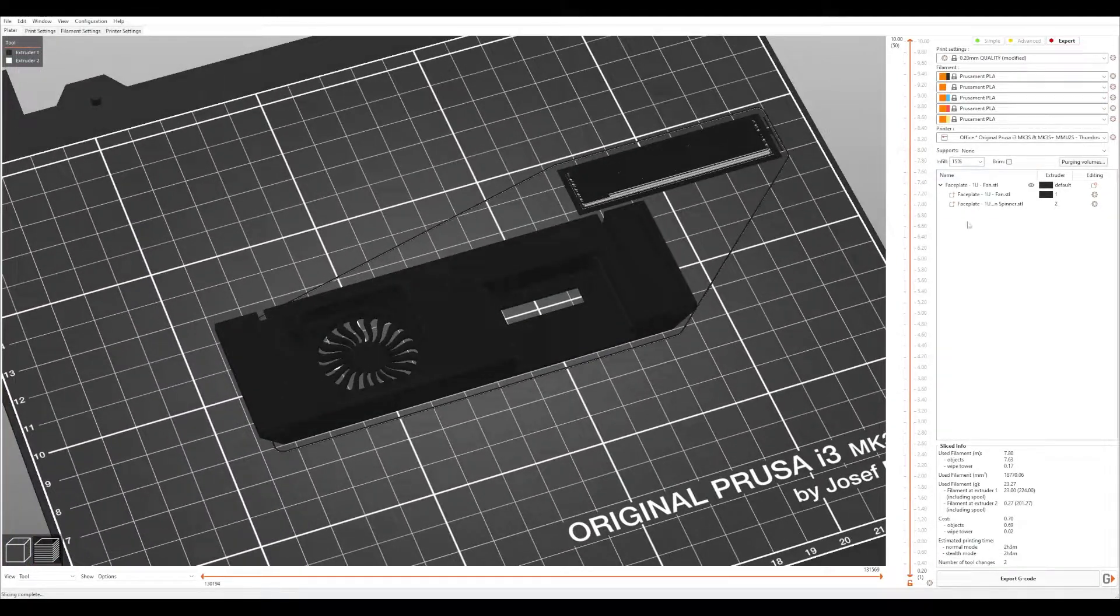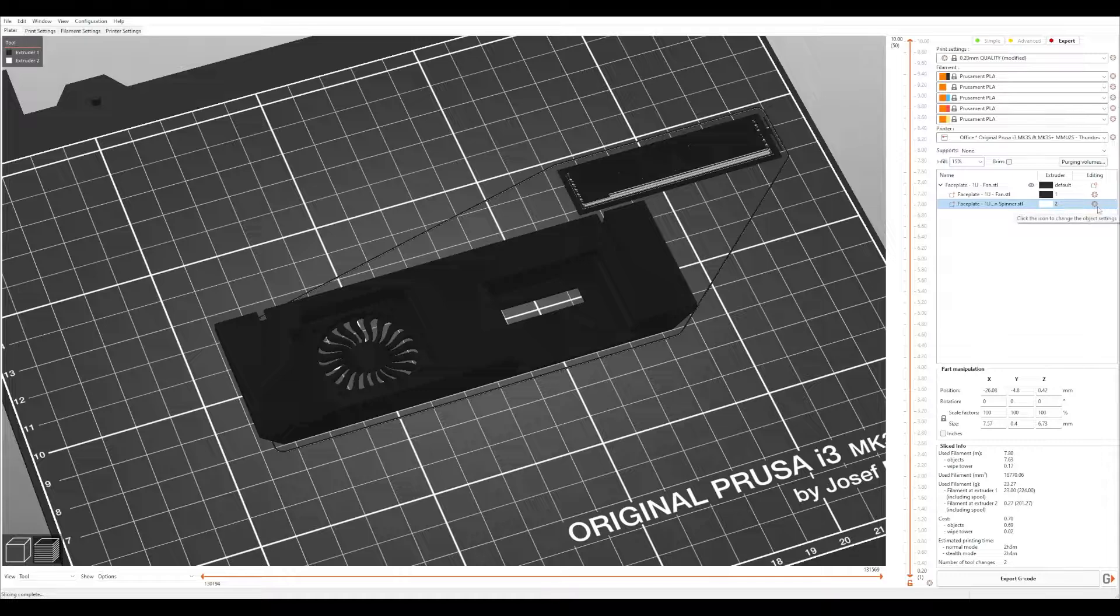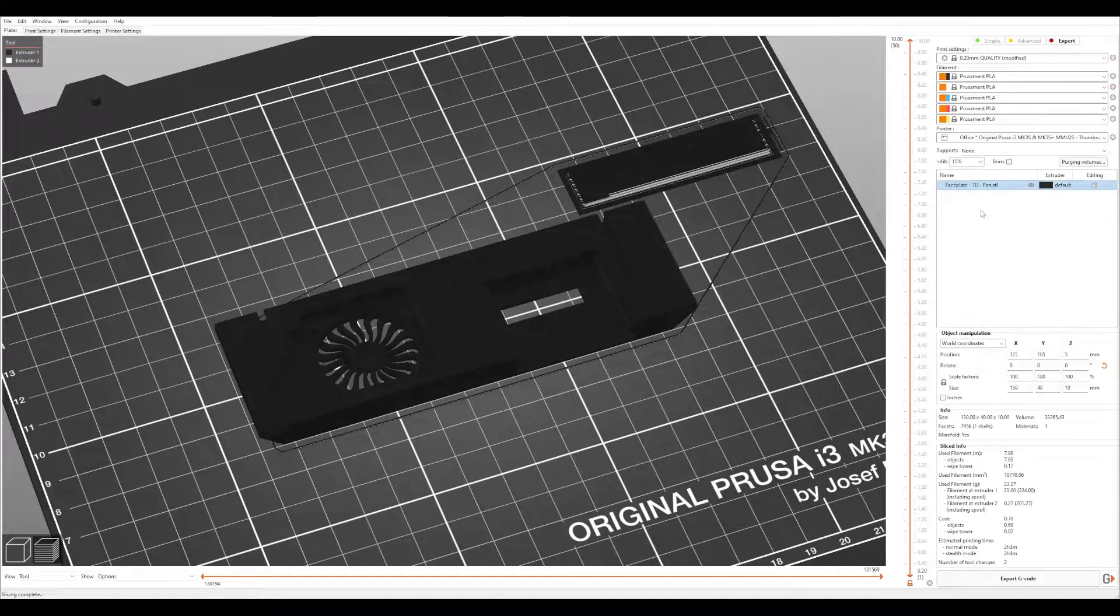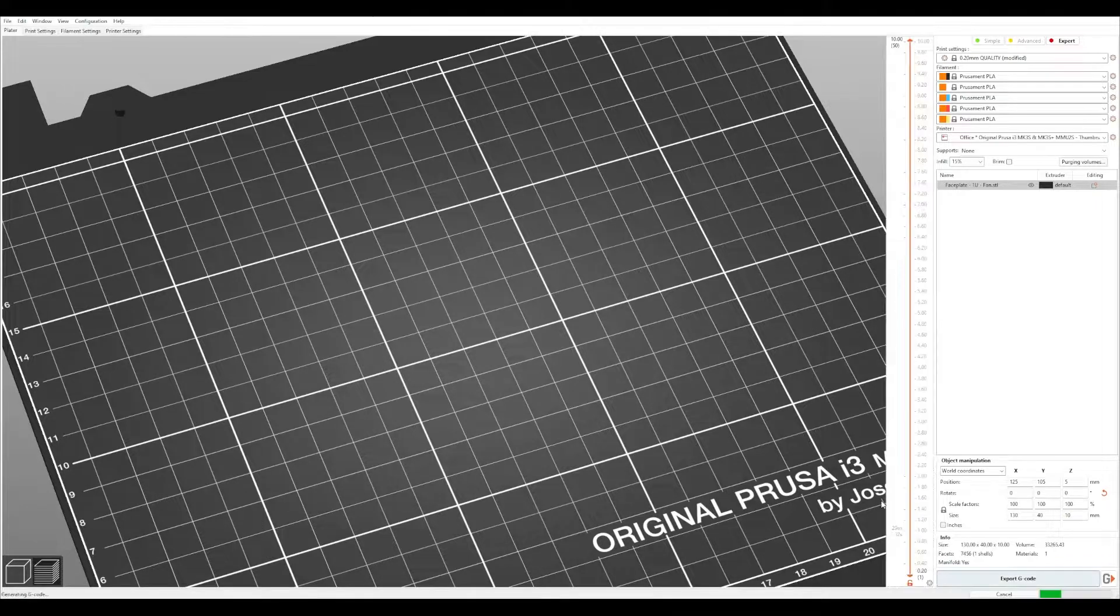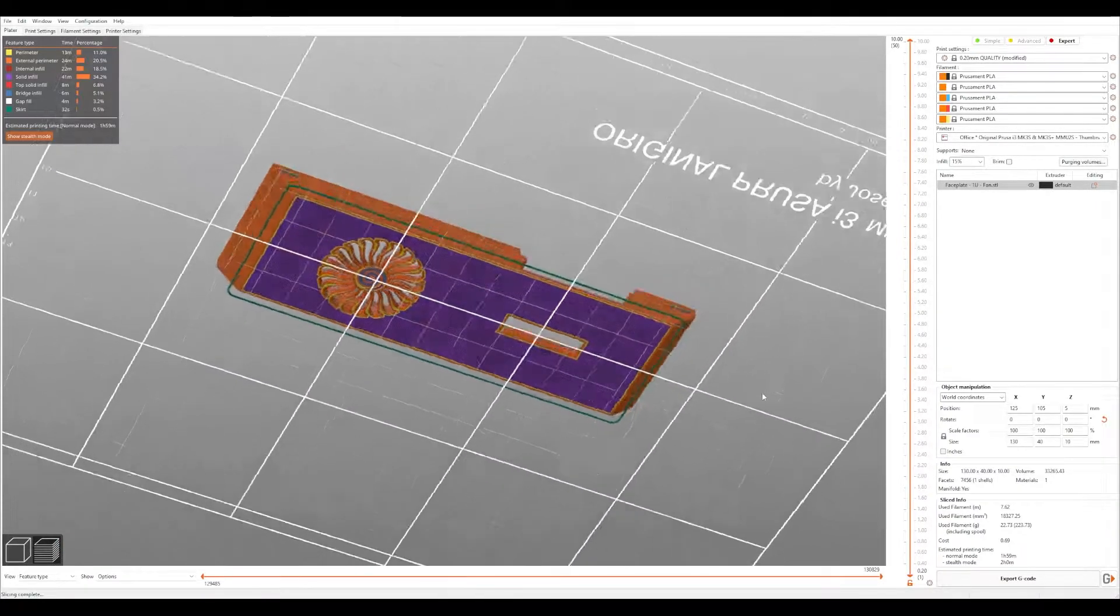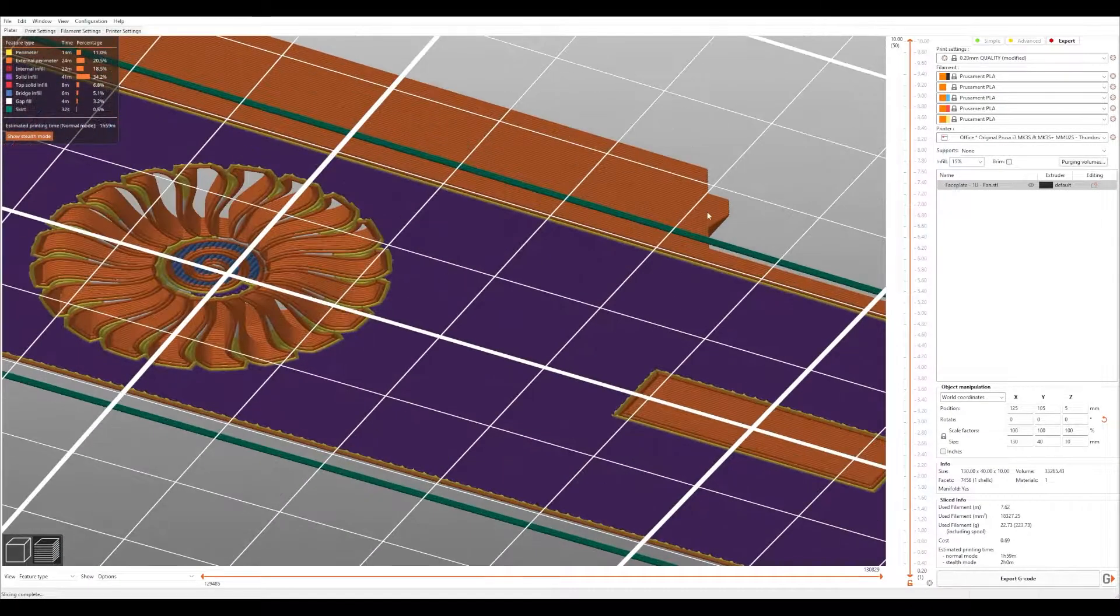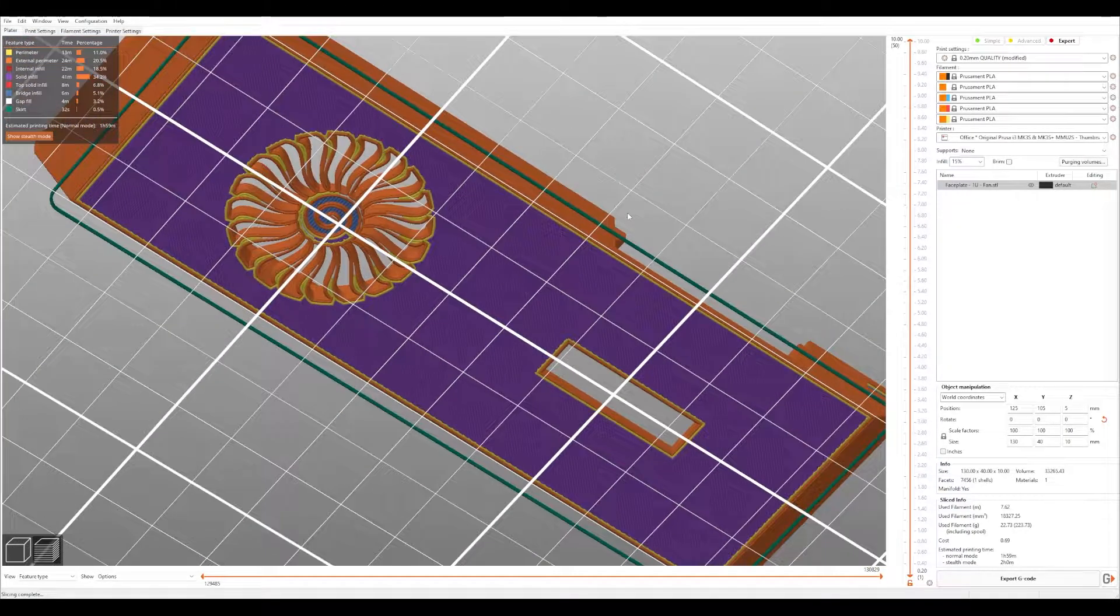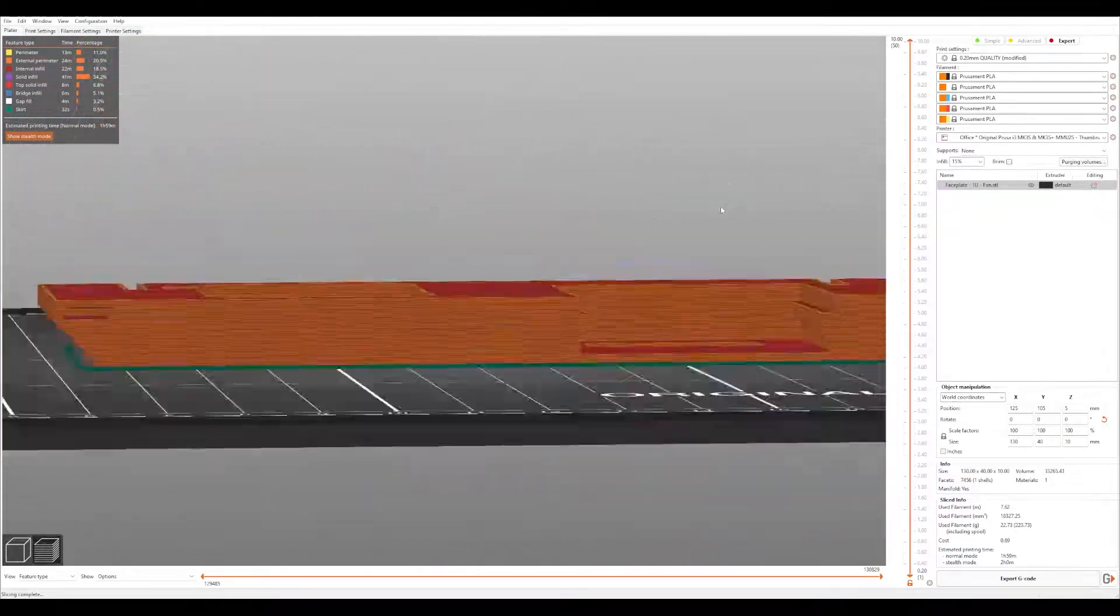Now if you don't have an MMU, like I was saying a second ago, we can just remove this real quick. Let's get rid of that. Slice again. It's just going to print like that. I've done it before. It turns out fine, so you shouldn't have a problem.